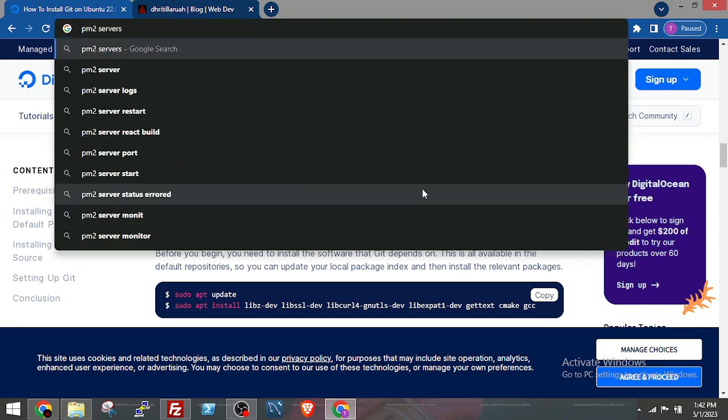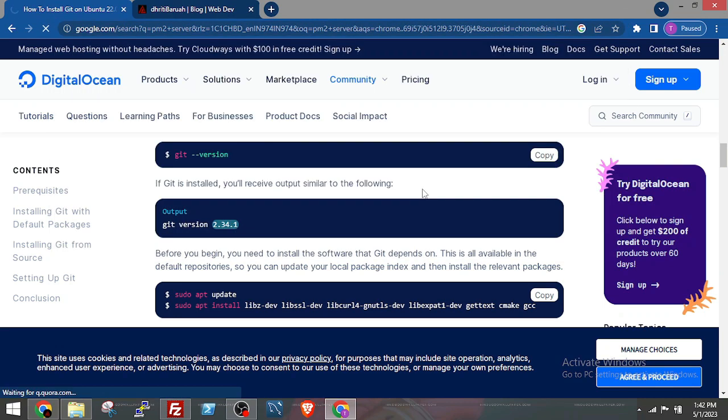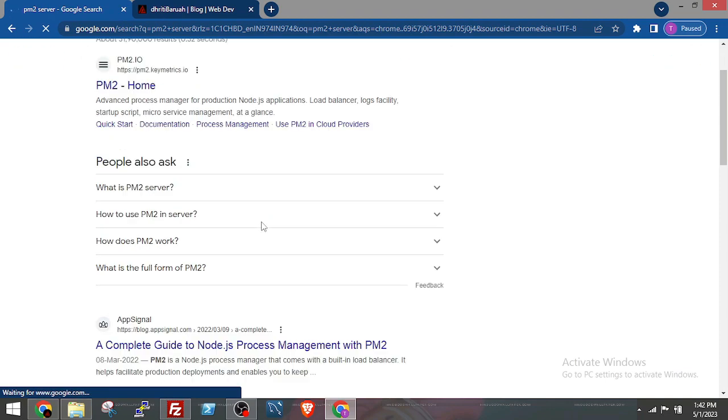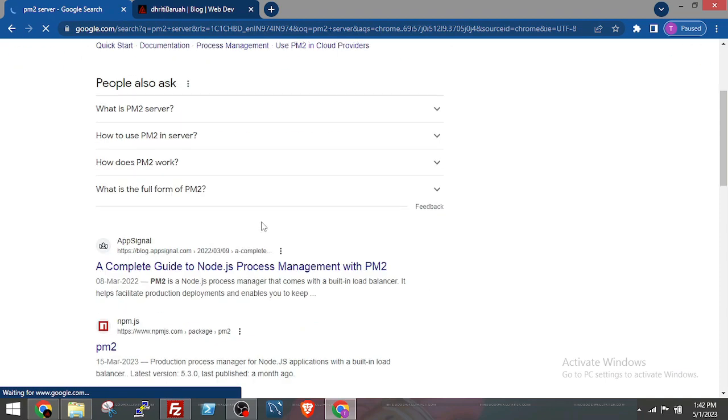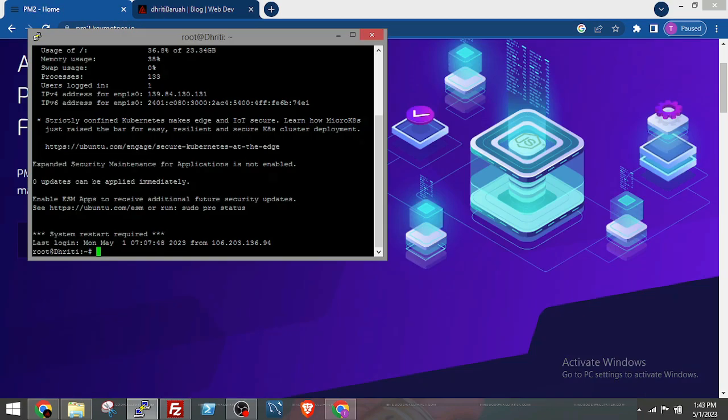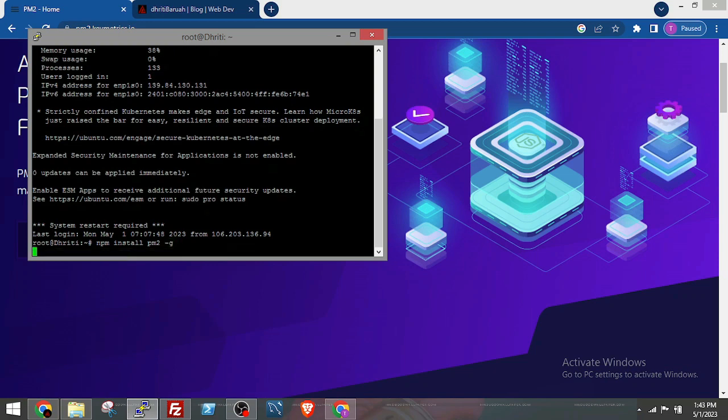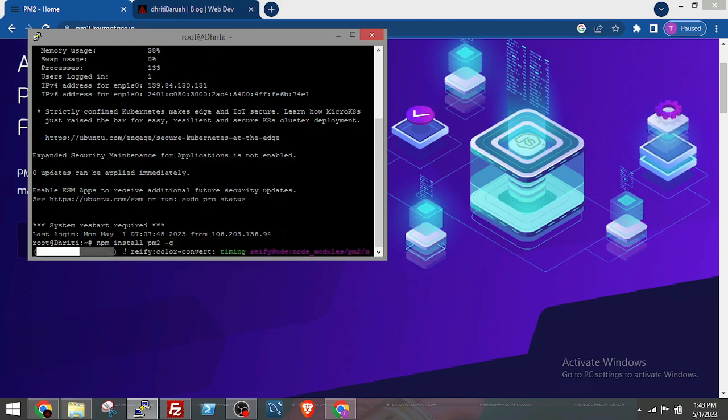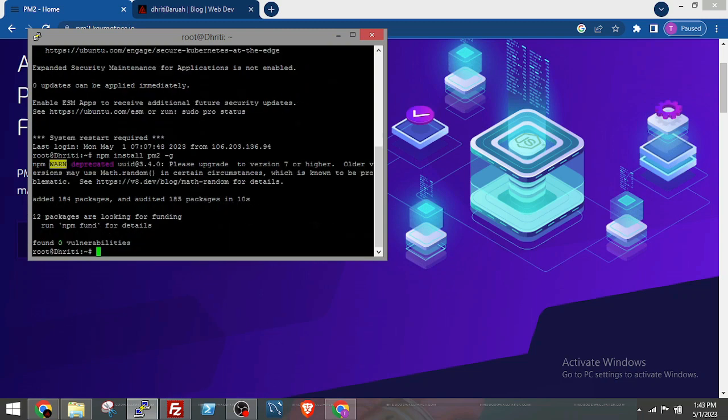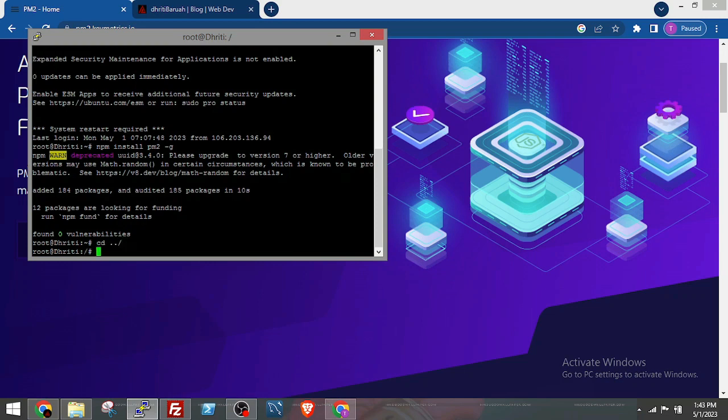Now I will install PM2 process manager that will keep on running the application. Basically, what happens is if you run it just with node and the application, the application is stopped sometime. But to keep the application keep on running, you have to install PM2 process manager. So npm install process manager pm2.